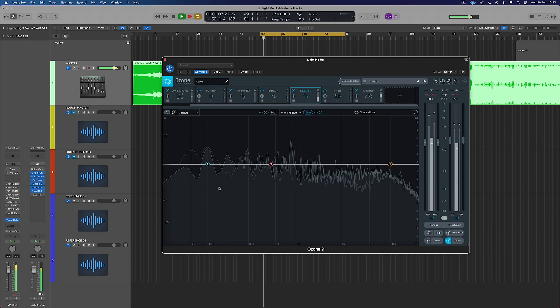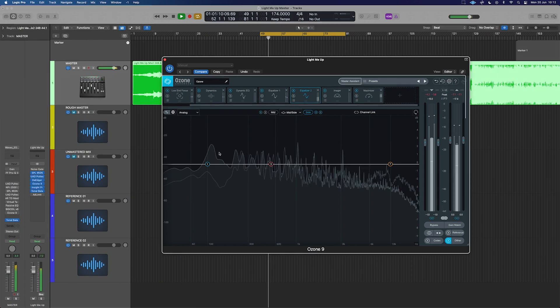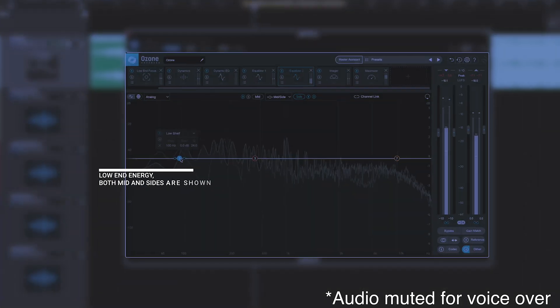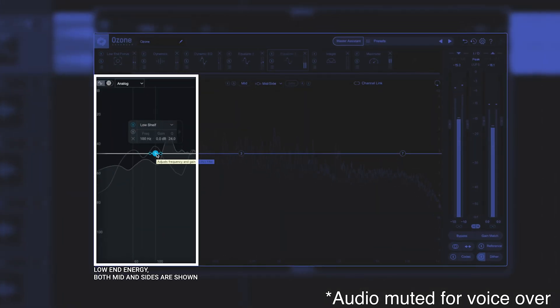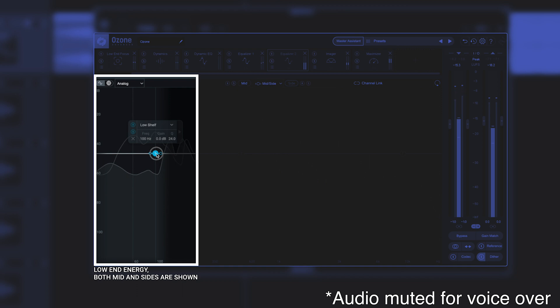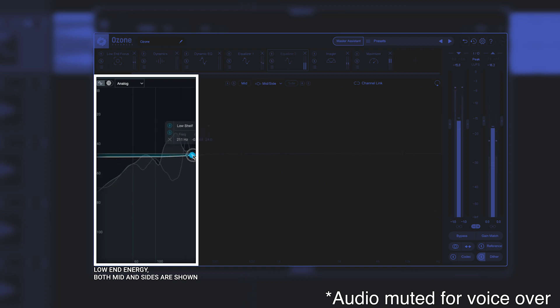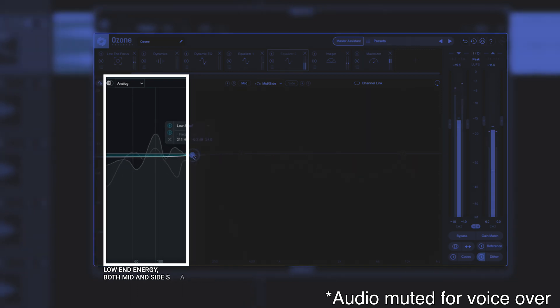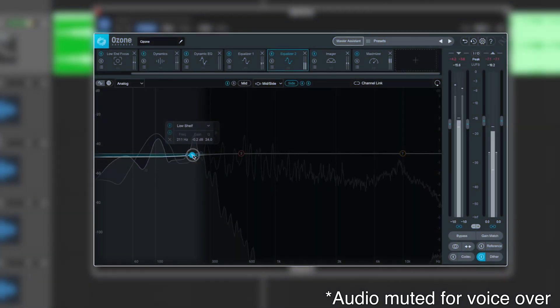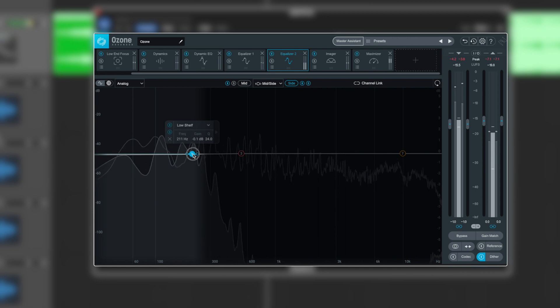All right. So it gives us lots of benefits to fix things there. Have a look here. We can determine that there's probably some low end going on as well. If we were to grab a low shelf here, press option and here there's a whole bunch of wobbling and things going on down in the low end. In the sides, we probably don't want that.